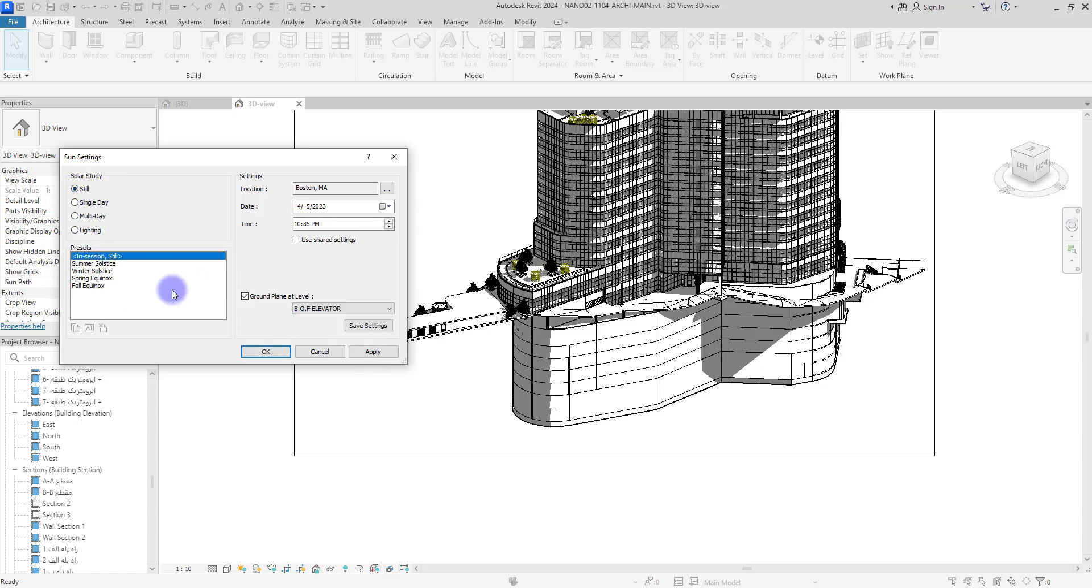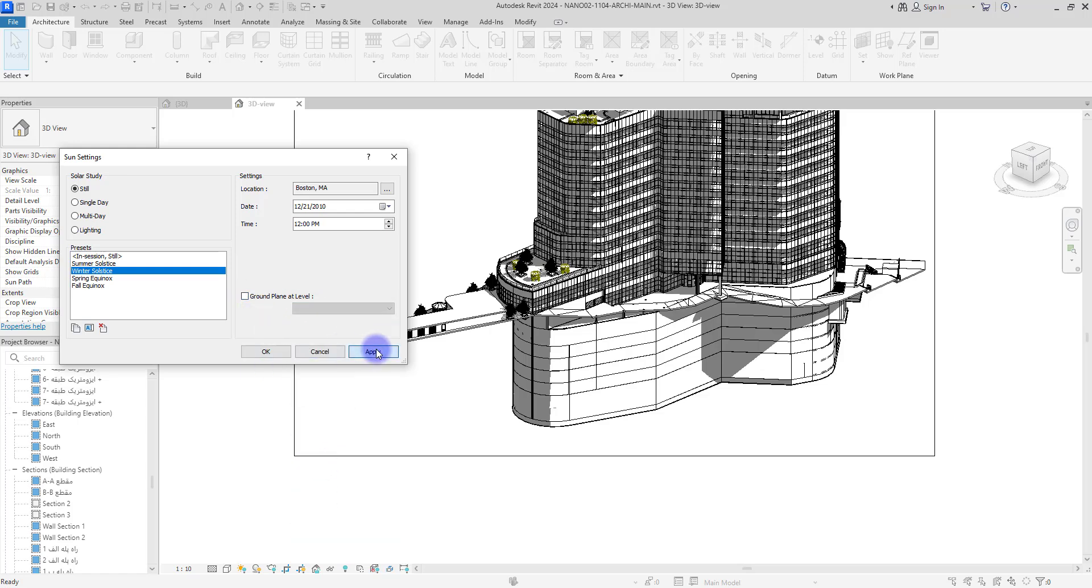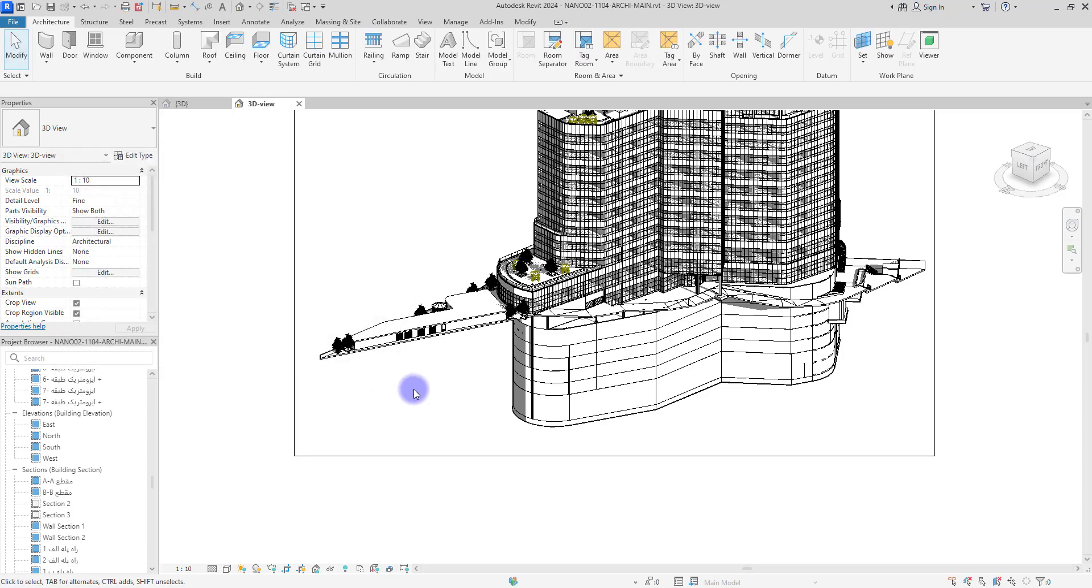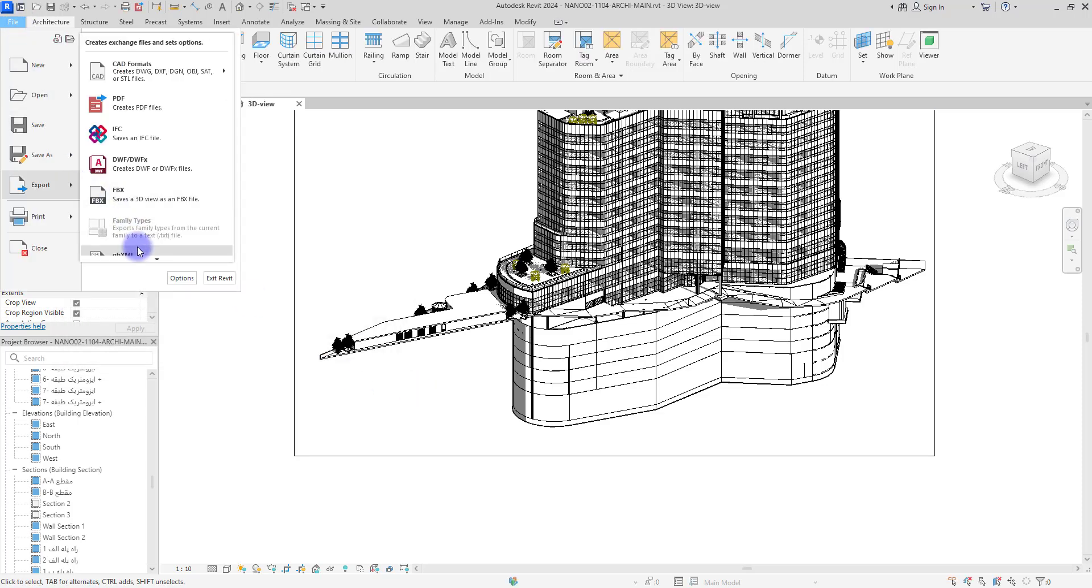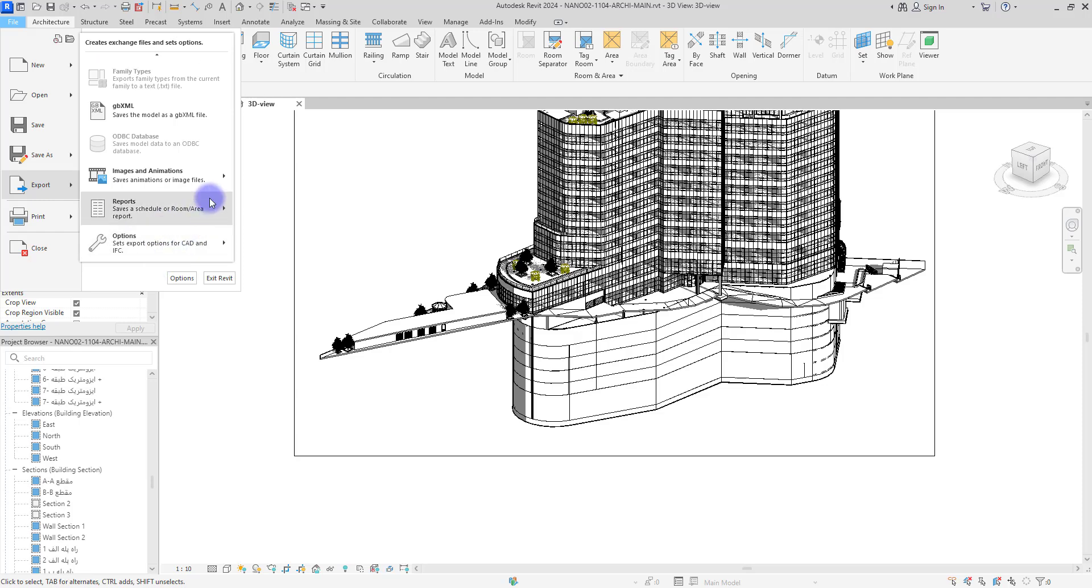And if you change the view, you need to fix this again. Yes, and we can export this from here, image.